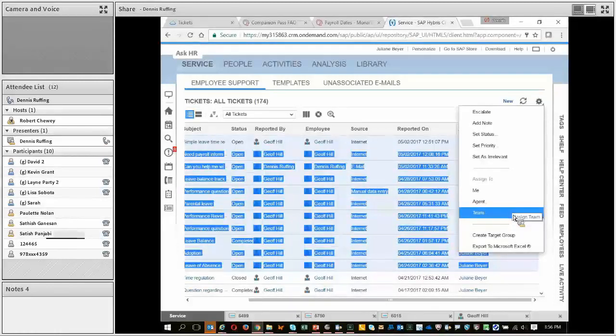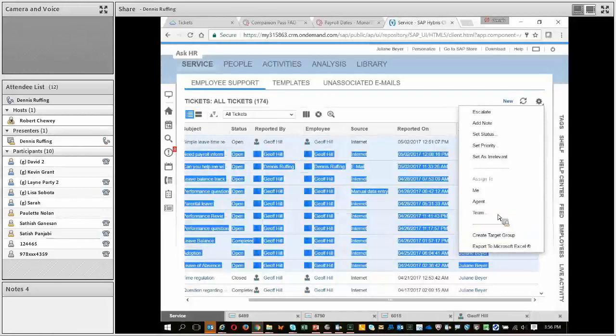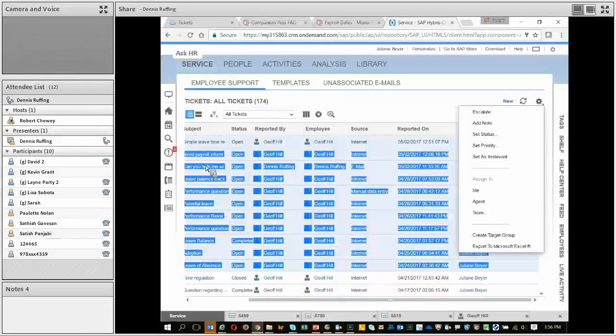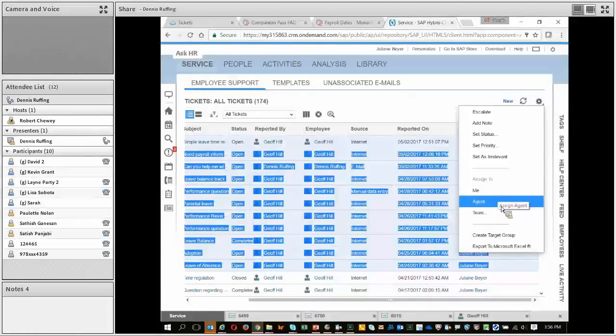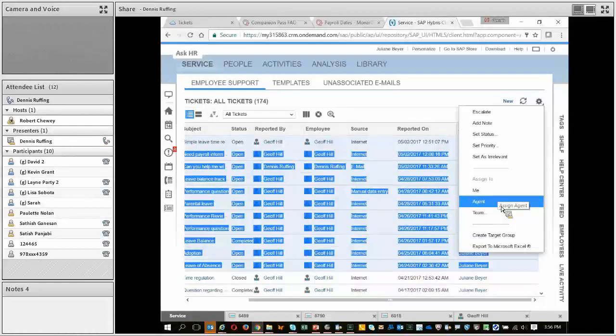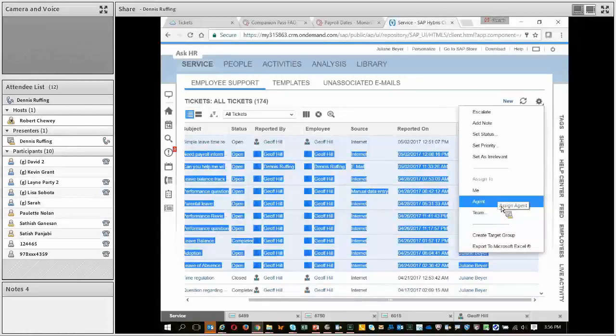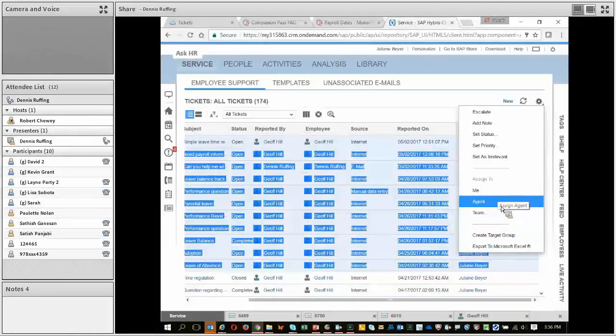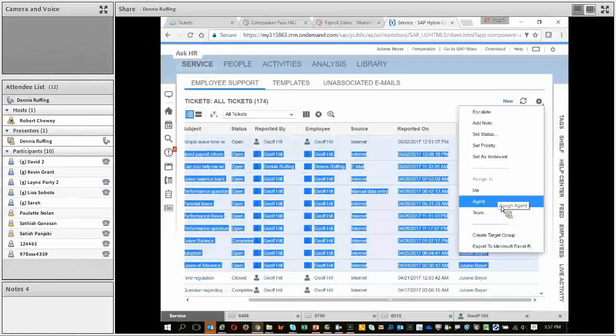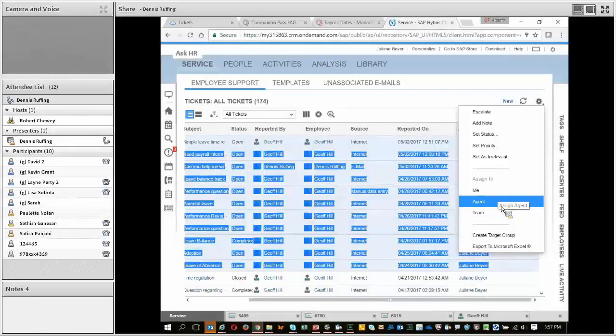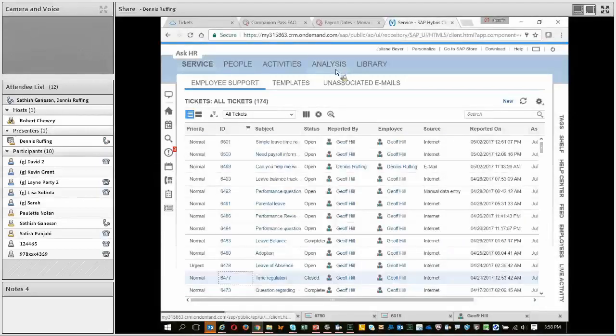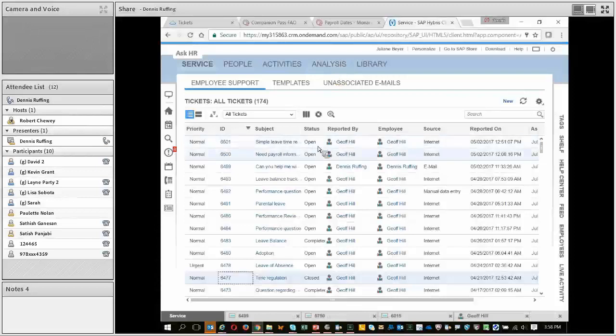So they can come in here and just very quickly say all of these that came in from the Internet that are overdue, I'm going to hand them off to the triage team who's going to go through them real quick. And each individual user, when they come in, are suddenly going to see more or fewer in their own individual lists.